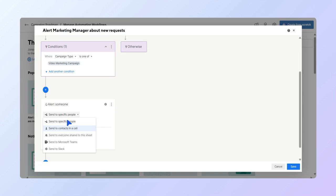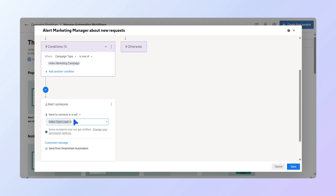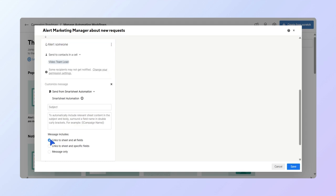In the drop-down, choose send to contacts in a cell and select the video team lead. Once you choose the column name, you can add a personalized message and even include links to the sheet or specific fields. For this exercise, we'll leave it without a message.